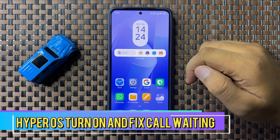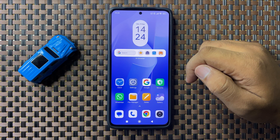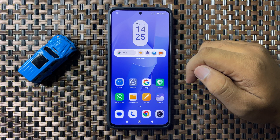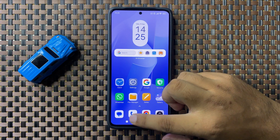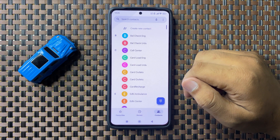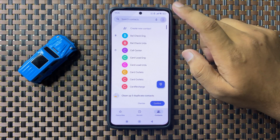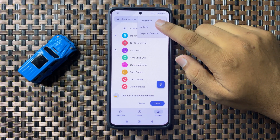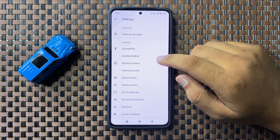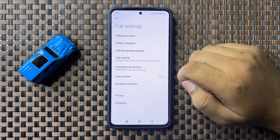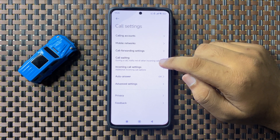Welcome to this video. I will show you how to turn on and fix call waiting in Hyper OS. To fix this issue, first open the call app, then tap on the three-dot more option, tap on settings, and in settings tap on calling accounts.